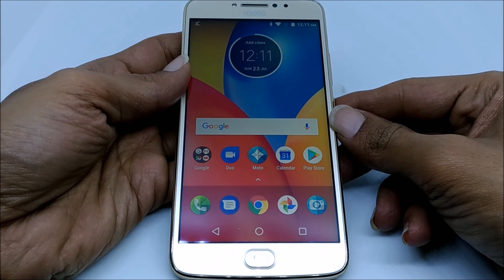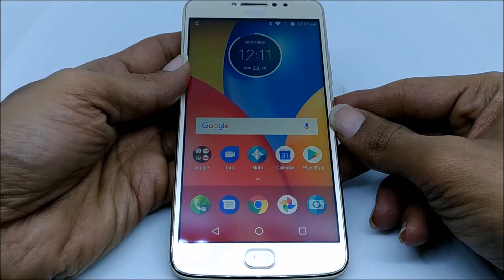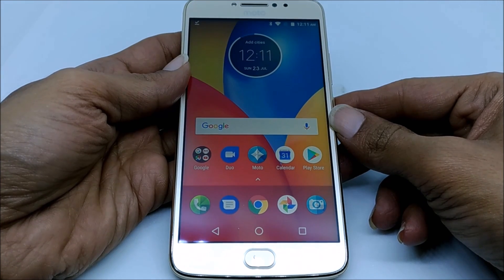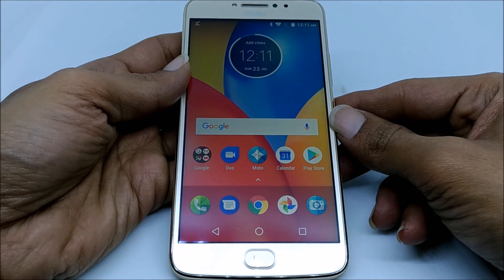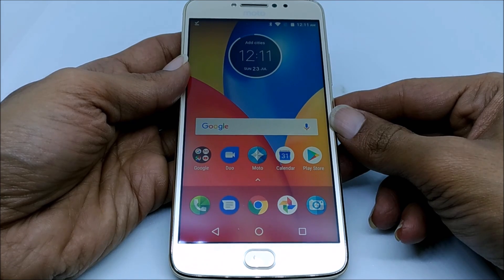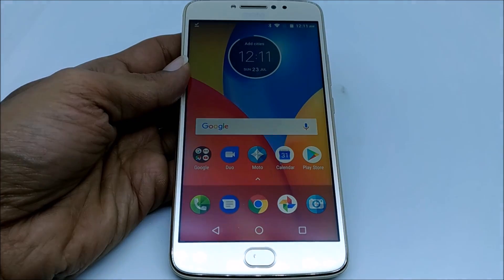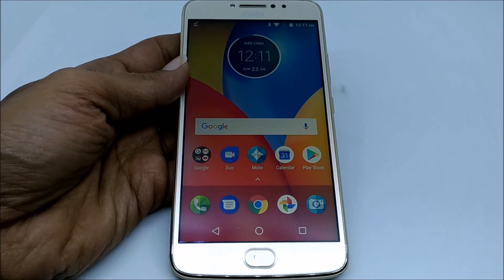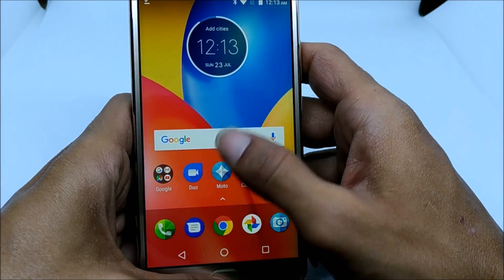Hi friends, I am Anirudh from tech2touch.com. In this video I will show you how to set a custom ringtone in Moto E4 and Moto E4 Plus without installing any third-party application. For that, first you need to go to the file manager.